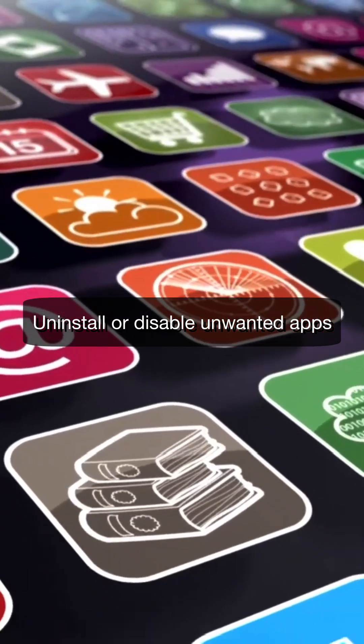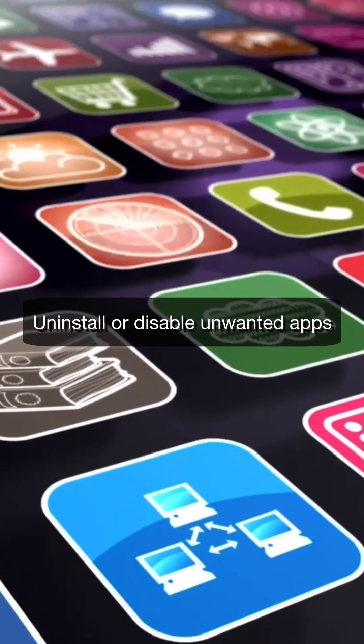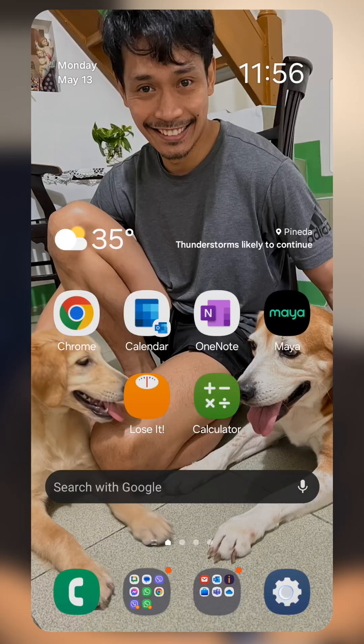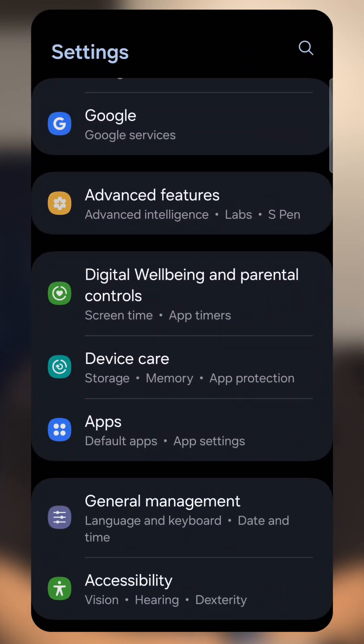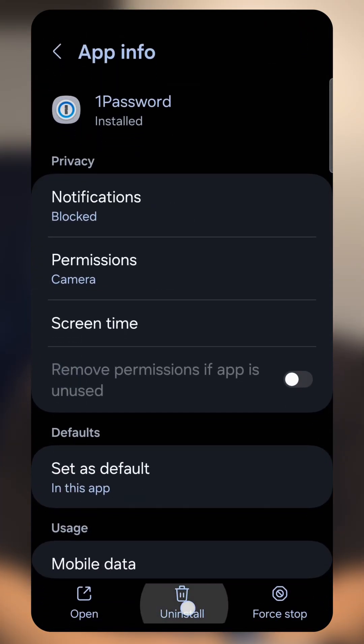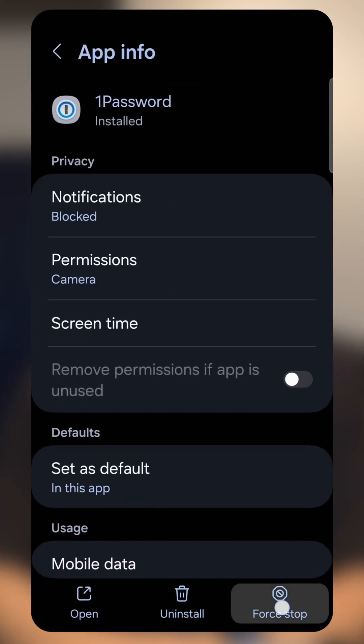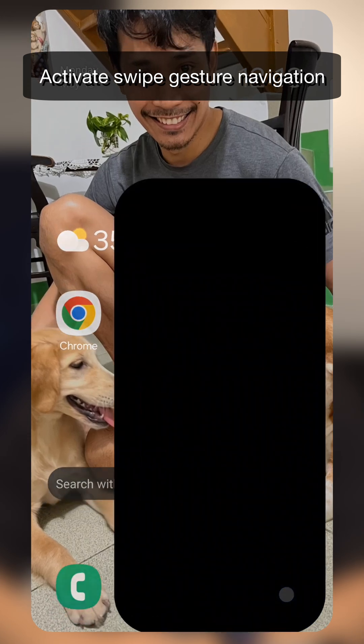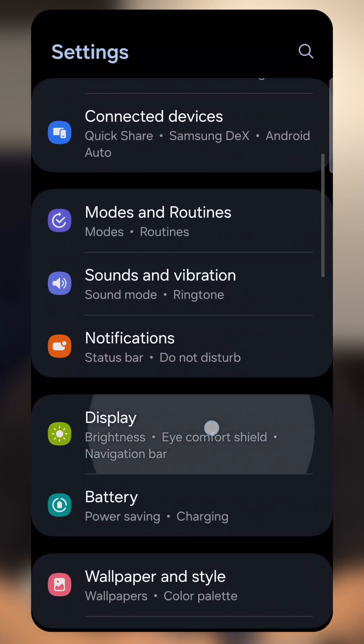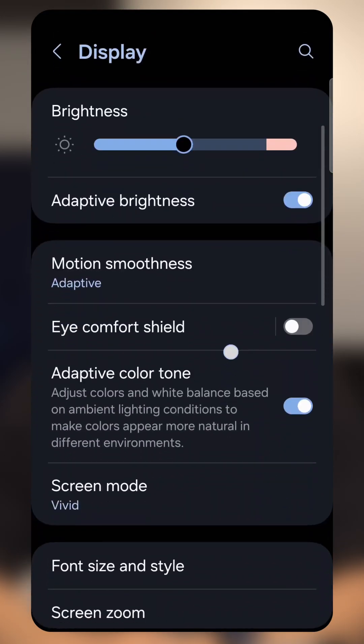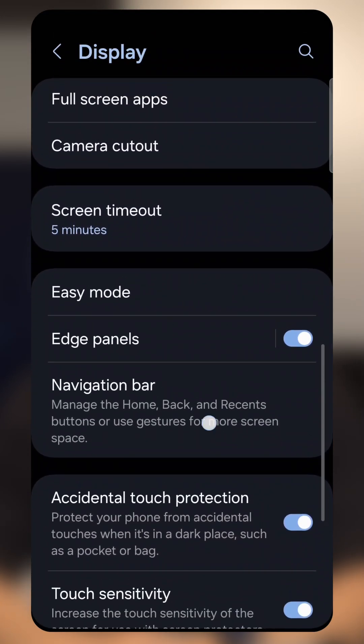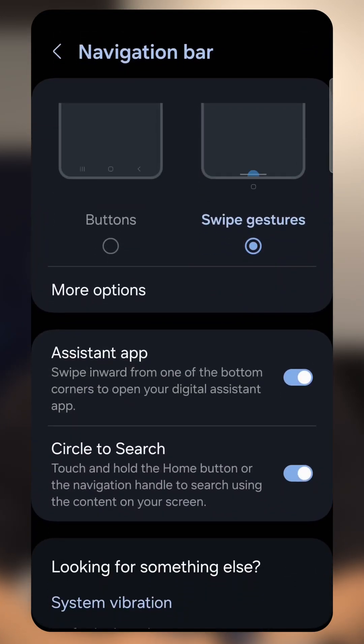Uninstall or disable unwanted apps. Go to Settings, go to Apps, and uninstall or disable. Go to Settings, choose Display, scroll down to Navigation Bar, and choose swipe.